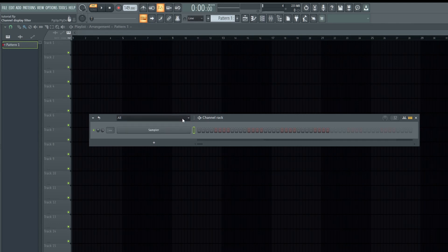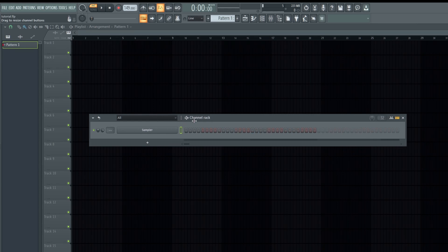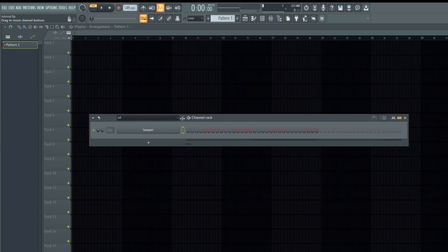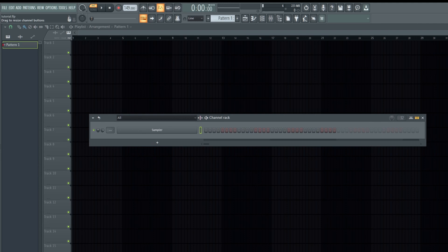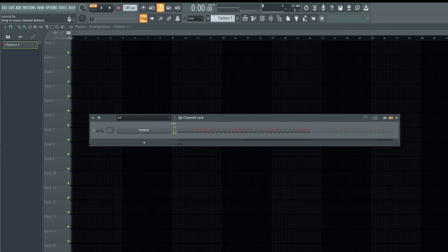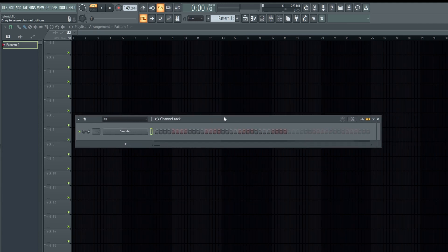We have a window here for the grouped items, which I will explain. This is basically a stretch window that allows you to increase or decrease the size of the channel rack. You can also do that from the corners of the channel rack.